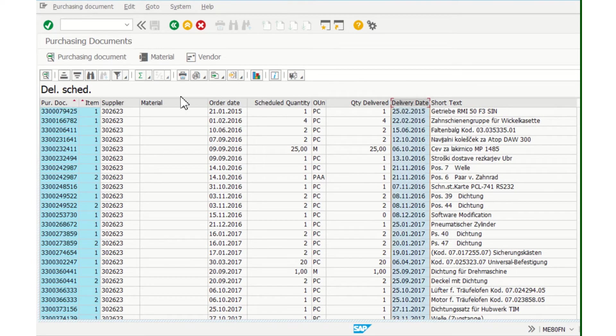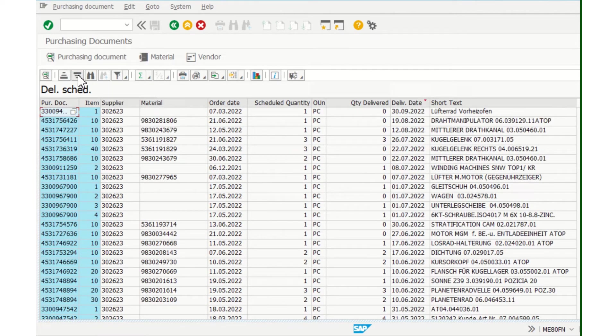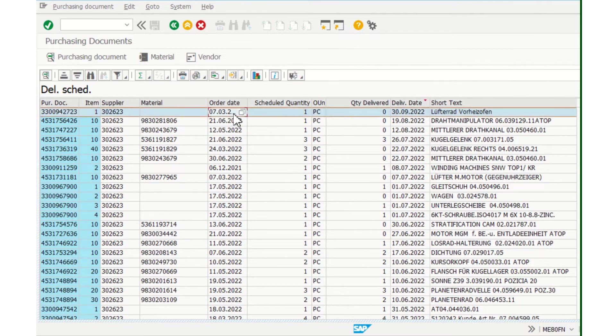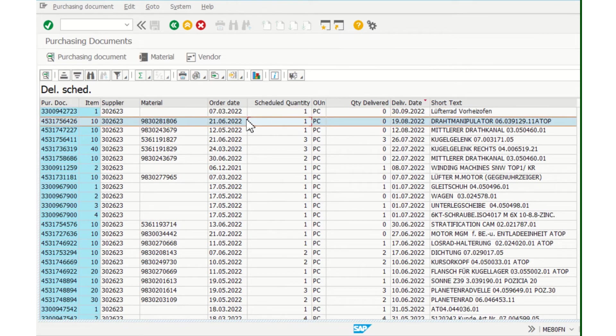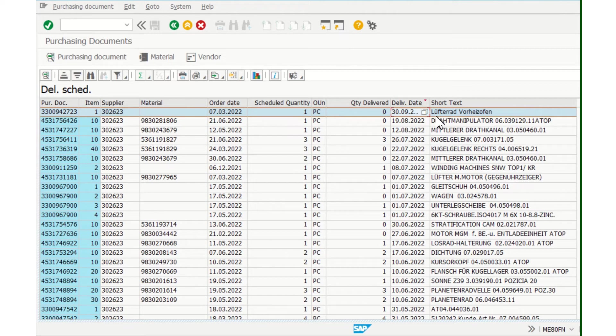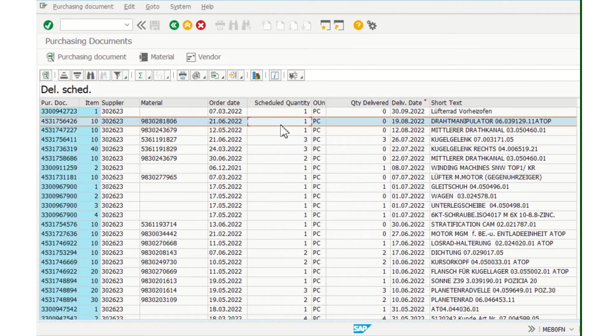And now I can see that the order date was in March, I ordered one PC, and this is the delivery date. So I am on time, it's okay. Next one, I'm still on time.